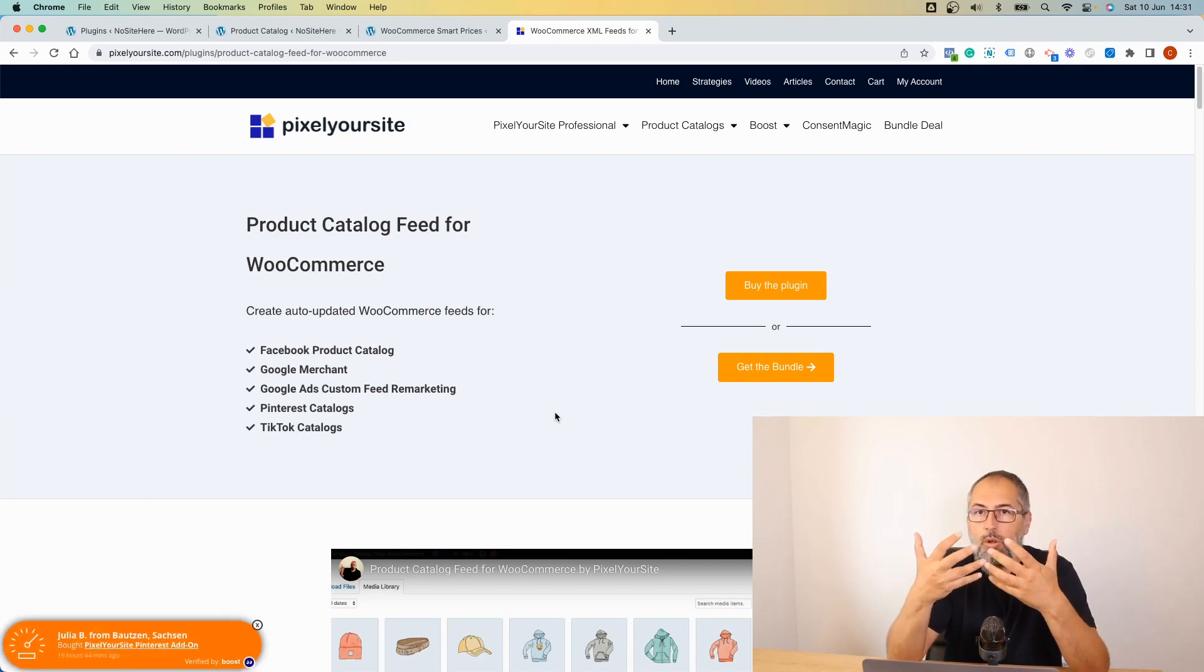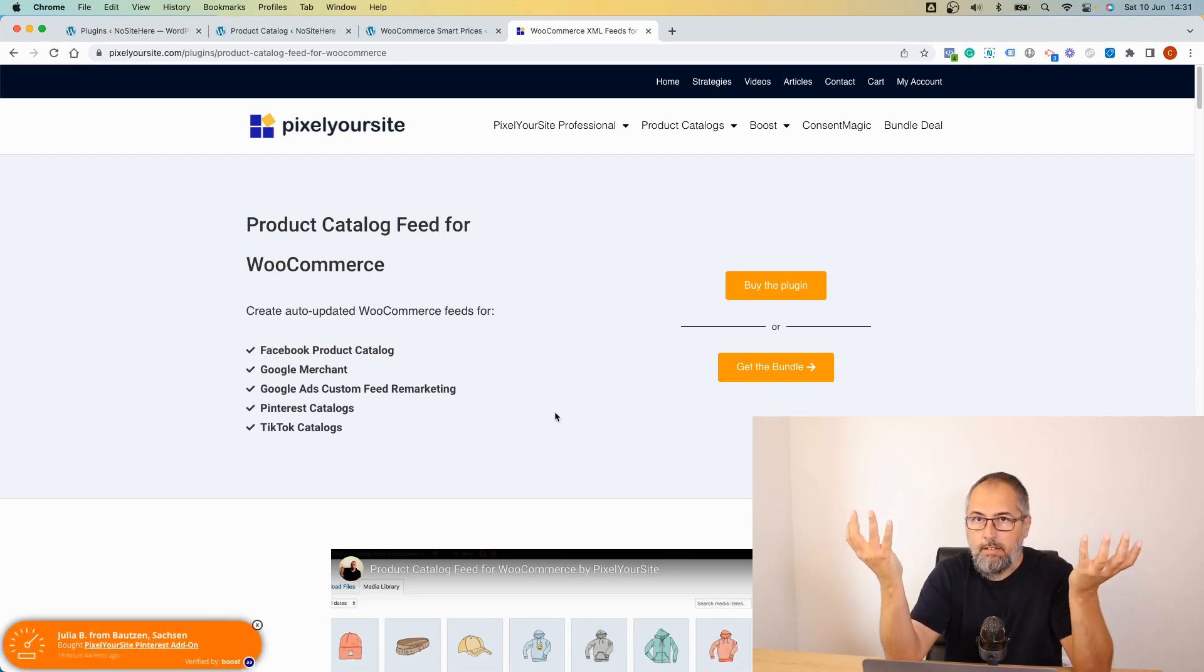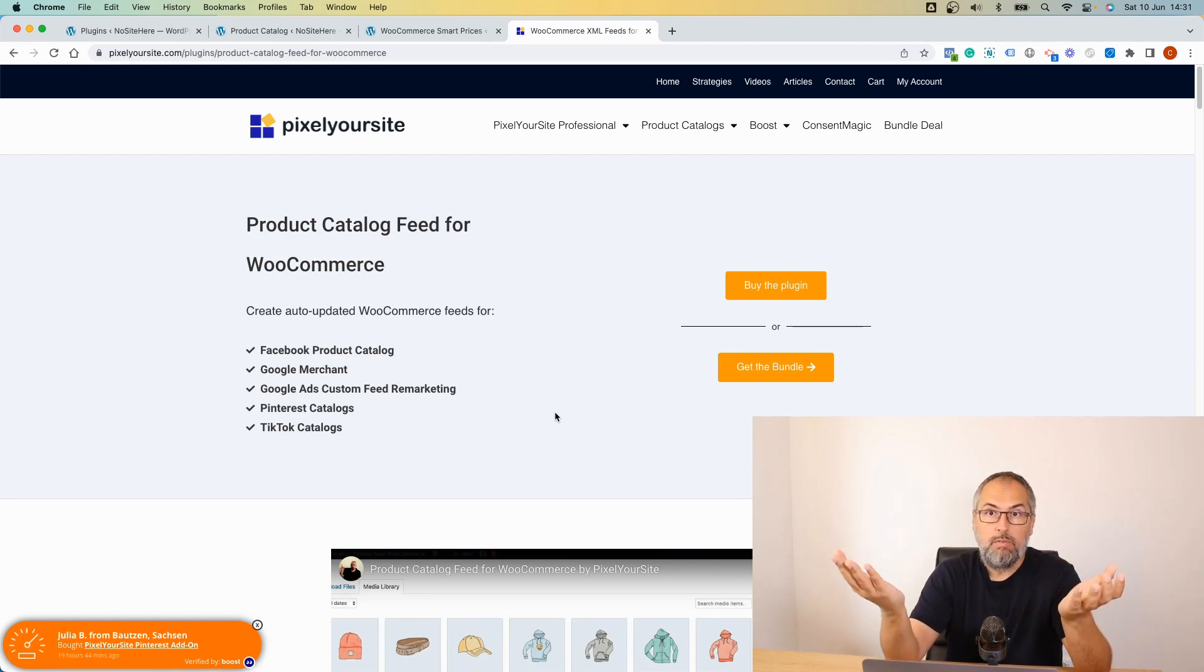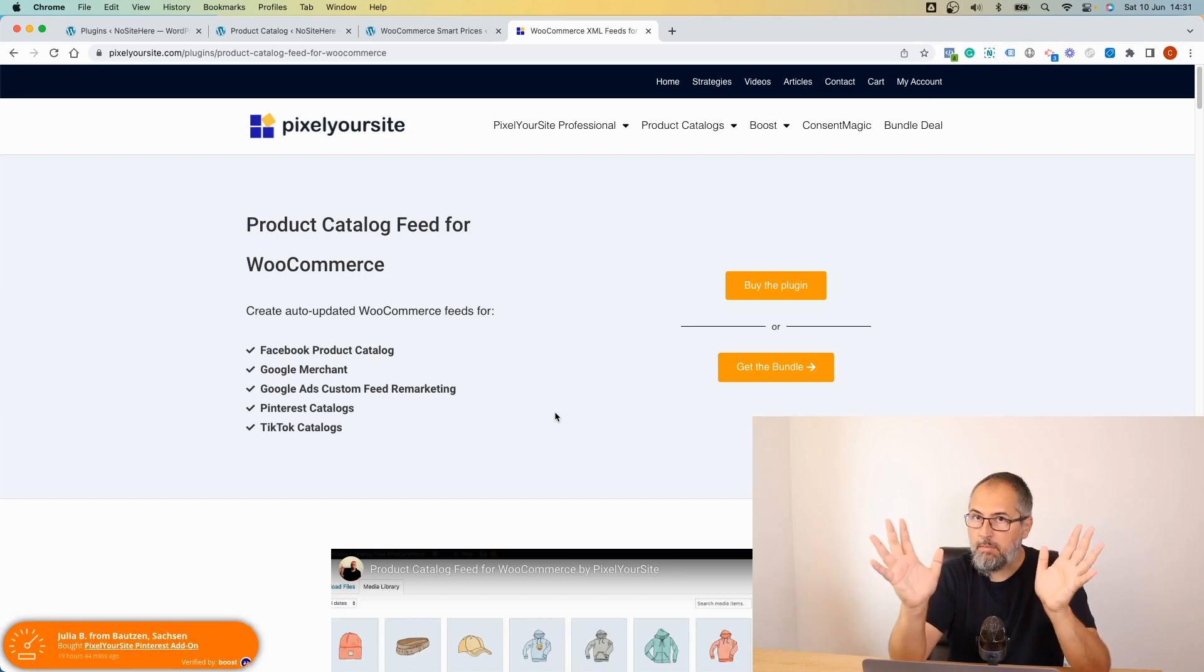If you have a price and sale price configured inside WooCommerce, most of you have this, but some of you use all sorts of third-party plugins to modify those prices.